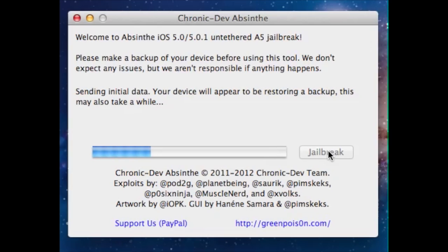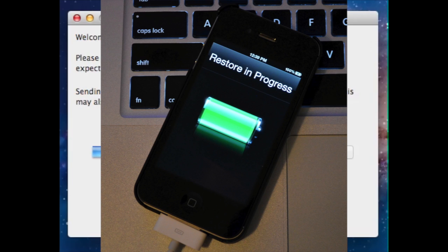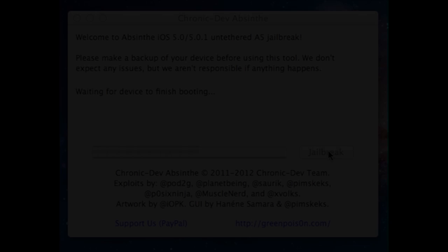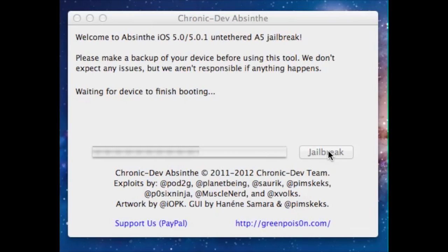Right now the jailbreak process is continuing and we have a restore in progress showing on our iPhone. We'll give you a quick image of what your iPhone should look like right now. Our device is in the process of booting — it's almost completely booted on the iPhone side, and once it boots up, we will move on to the next screen.